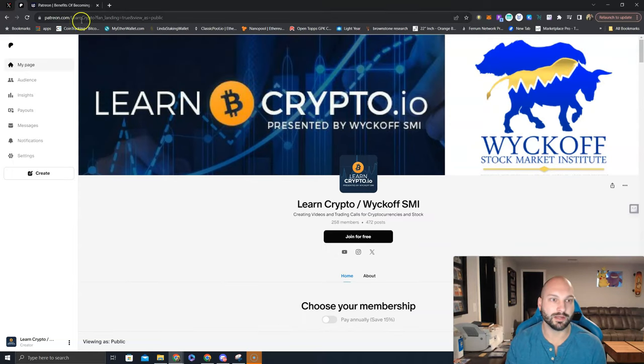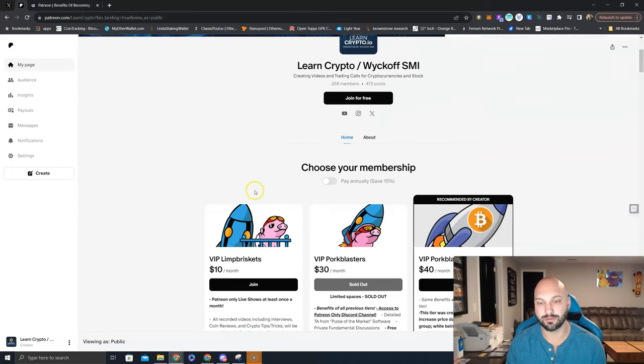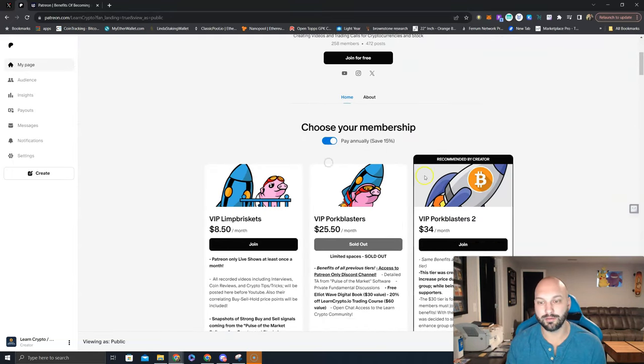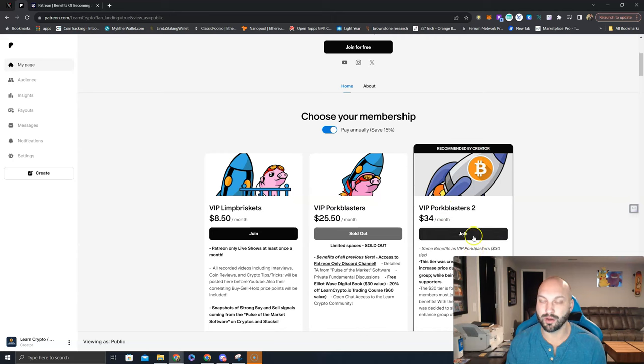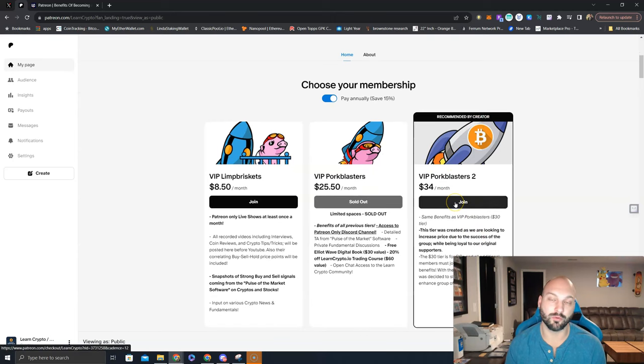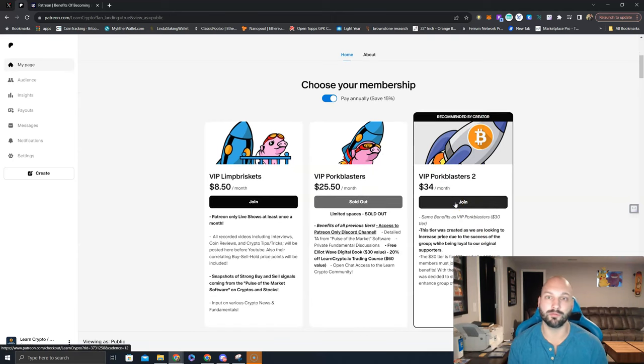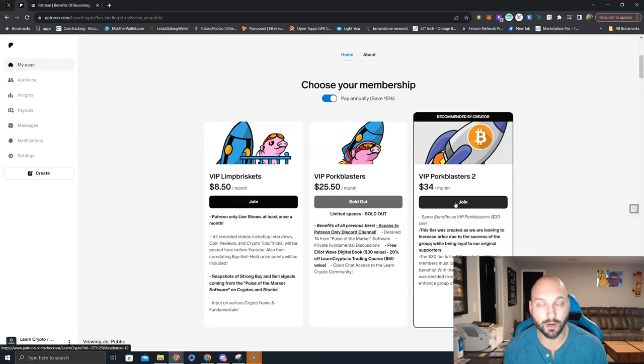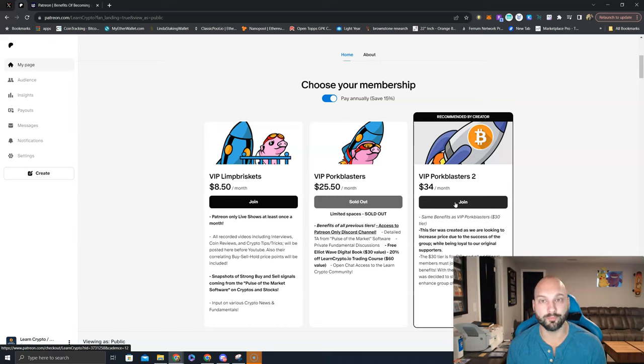Simply come over to patreon.com slash learncrypto, click pay annually, and you'll notice that the prices do reduce. Obviously, this $34 a month can go a very long way for you guys. You get access to myself as well as Todd Butterfield 24-7. You see all the trades we make with real money with our real portfolio.